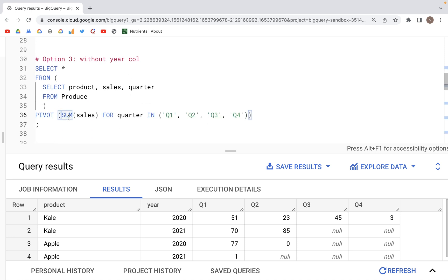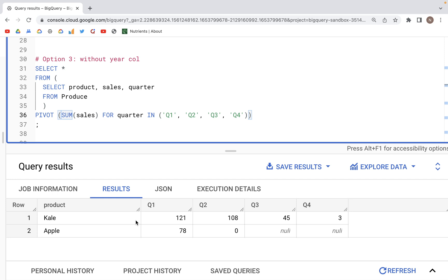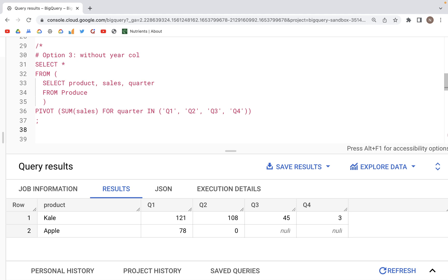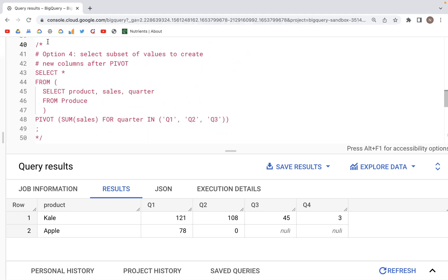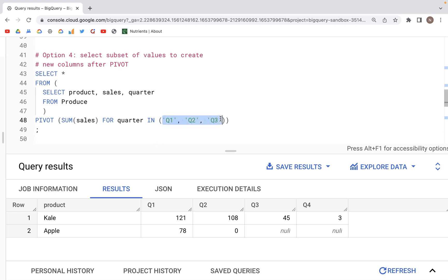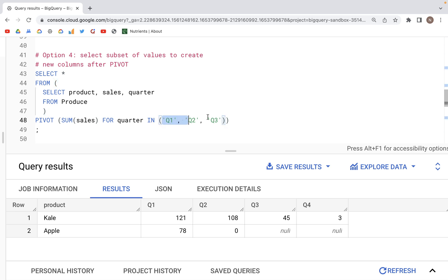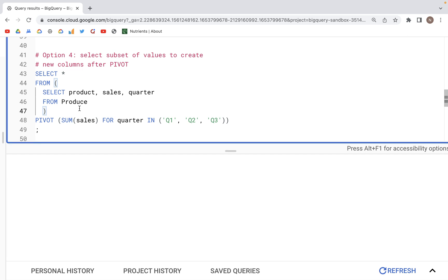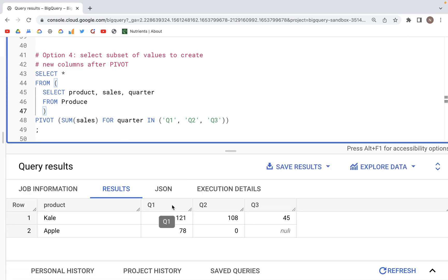When we run this, the output table has product but does not have the year column — we only have the aggregated values for the quarters. Moreover, we can choose which categories to convert into columns. If we only want Q1, Q2, and Q3, the code is the same except we specify just those three categories. Running it gives us only three quarter columns — Q1, Q2, and Q3 — along with the product column.